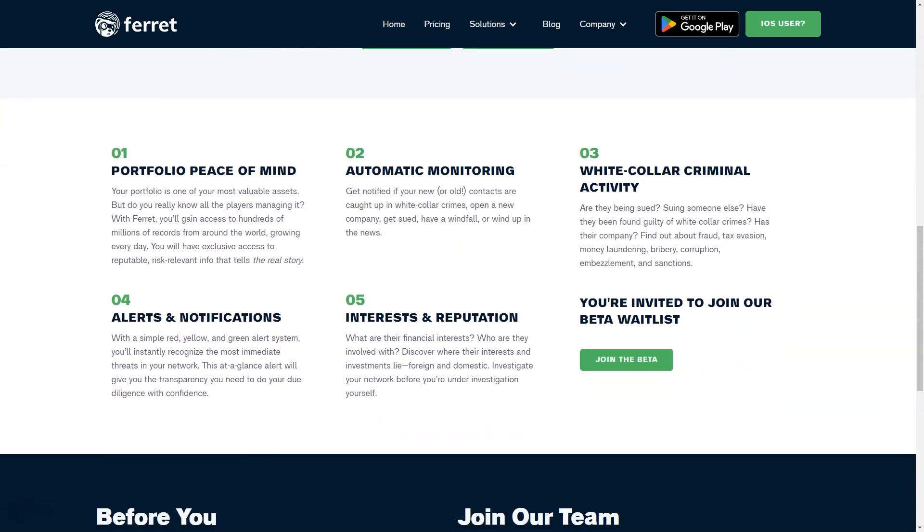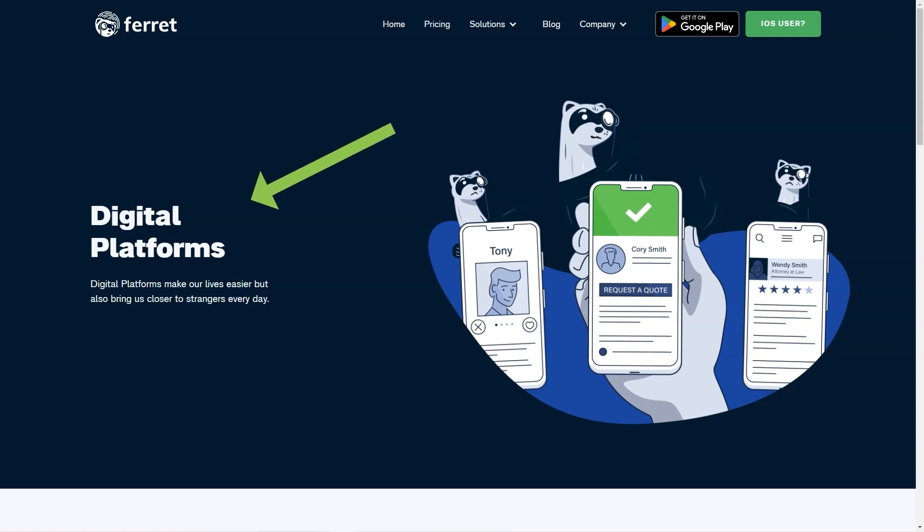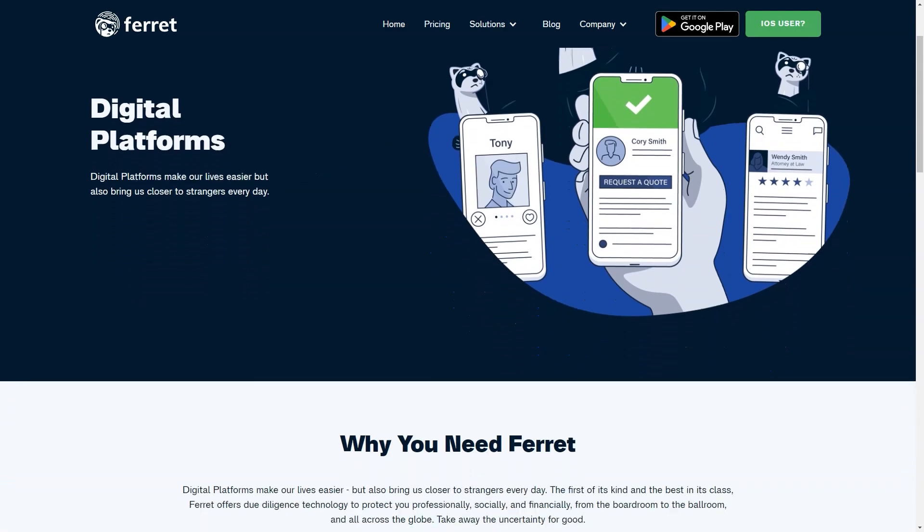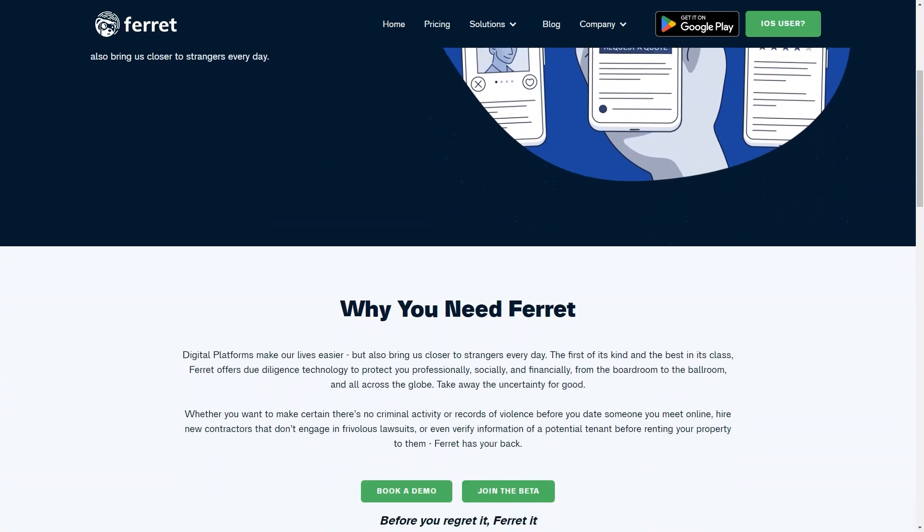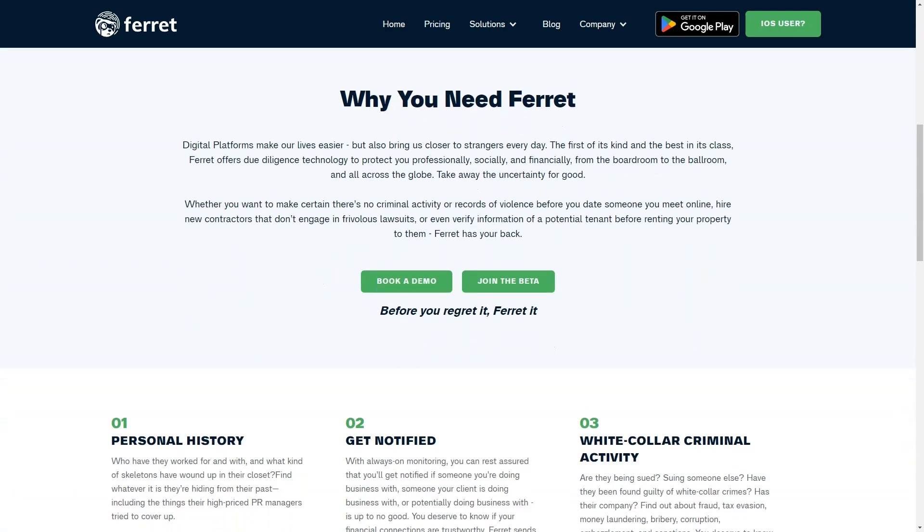The app is currently being tested in closed beta, designed as a first line of defense against the threats lurking in your contacts. By providing you with the information you need and shedding light on the dark corners that attackers don't want you to see, Ferret can help you identify risks and prevent problems before they arise.